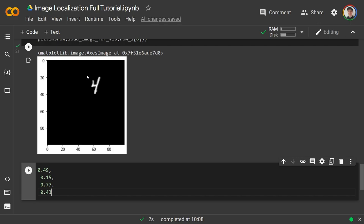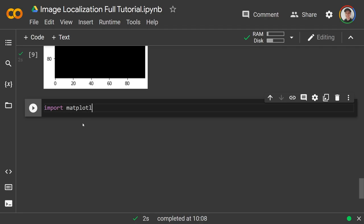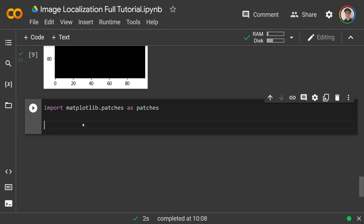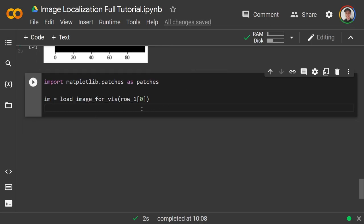So x_min, y_min is the top-left xy coordinate and x_max, y_max is the bottom-right corner. With those two corners we can connect lines and draw a box — that's our bounding box for the image. Now I'll import matplotlib.patches as patches and load the image as im = load_image_for_viz(row1[0]).